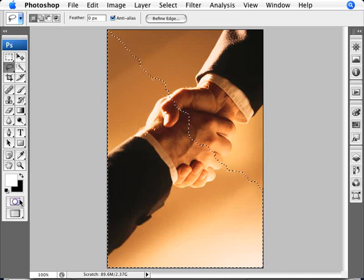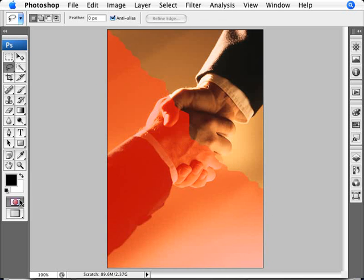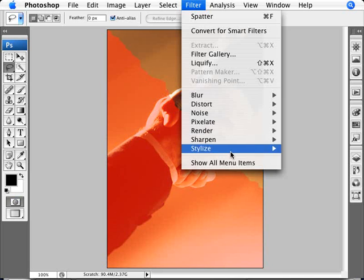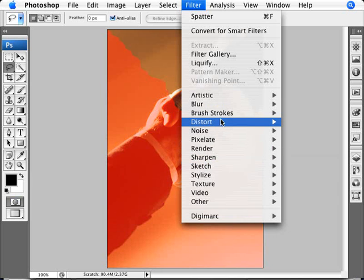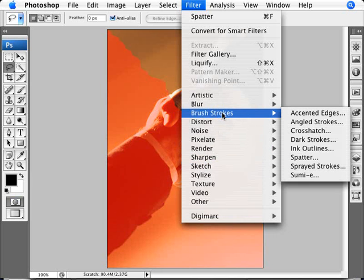Now what you want to do is enter quick mask mode here, going to Filter, Brush Strokes, and Splatter.